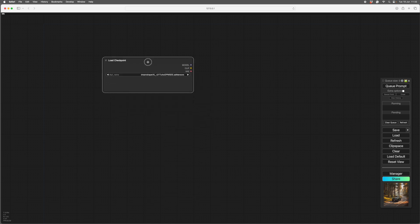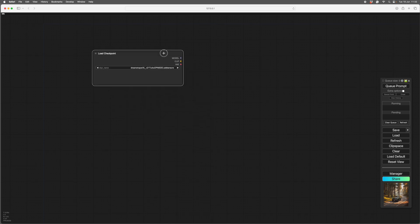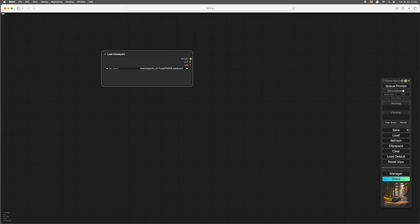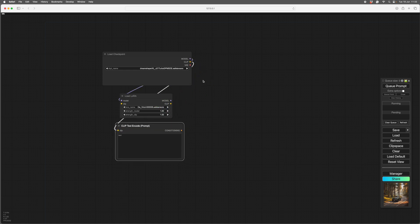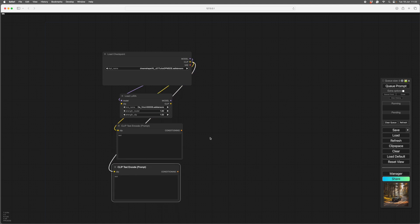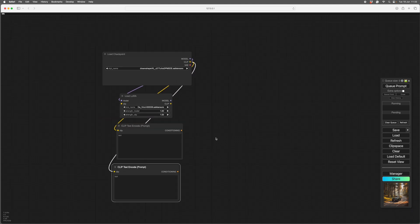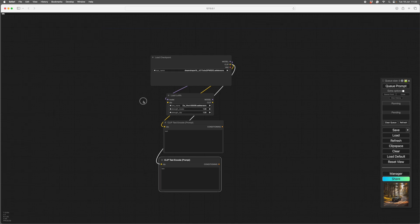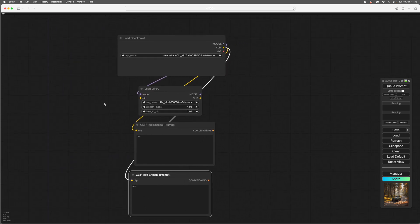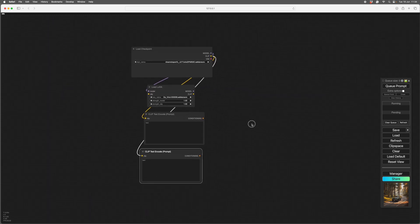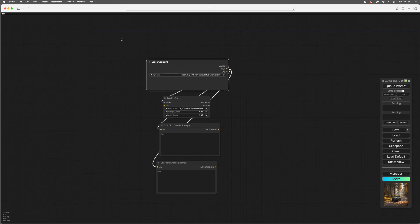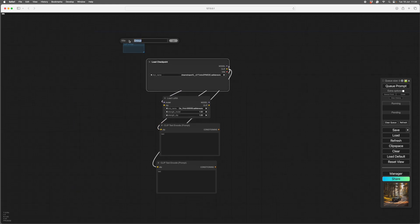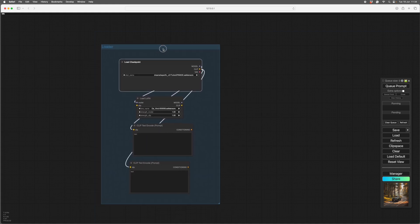We can make a very basic workflow. If we want to load a Laura here and maybe we want a text encoding positive, text encoding negative, we're going to be using this a lot. It's a good idea to keep this in a separate group. To add a group you go add group and you can name it. I call it loader, but you can work out your own.